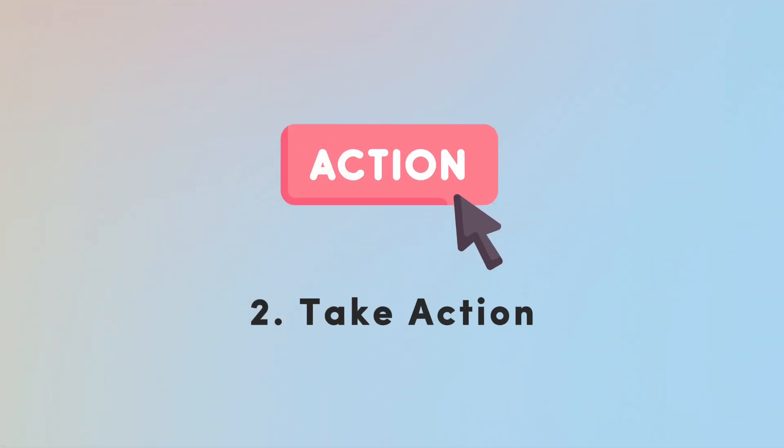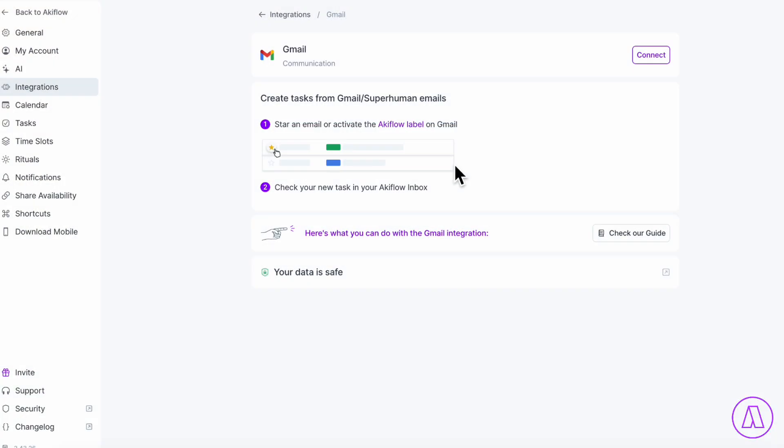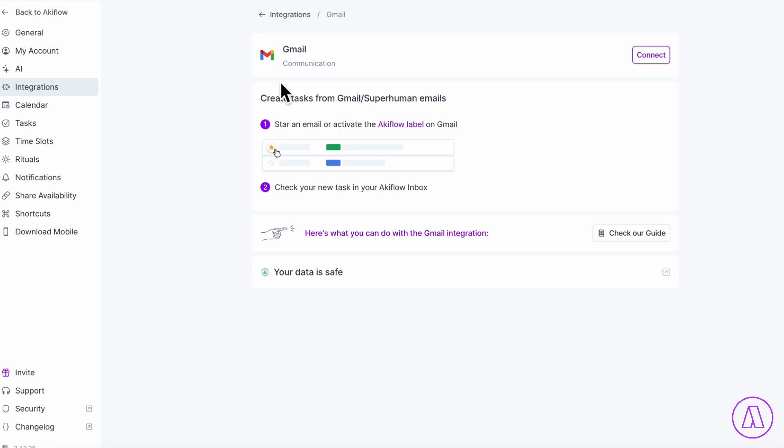The next game-changing tip we have for you is to be actionable with your tasks. So it's very easy to leave your task creation for later when you have more time. But the ideal way is to create the task immediately when you need to make the task. In this case, in Akiflow,